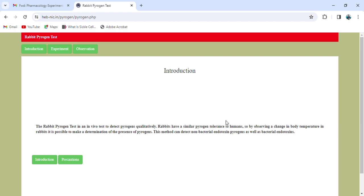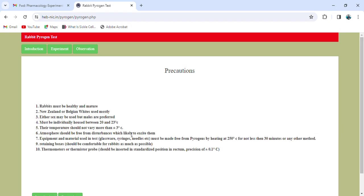Before starting the experiment, we'll review some precautions. The rabbit must be healthy and mature — New Zealand or Belgium White rabbits are mostly used, and either sex may be used though males are preferred. They must be individually housed between 20 to 23 degrees Celsius, with temperature variation not more than plus or minus 3 degrees. The atmosphere should be free from disturbances likely to excite the animals. All equipment and materials used in the test, including glassware, syringes, and needles, must be made pyrogen-free by heating at 250 degrees Celsius for not less than 30 minutes or by any suitable method.